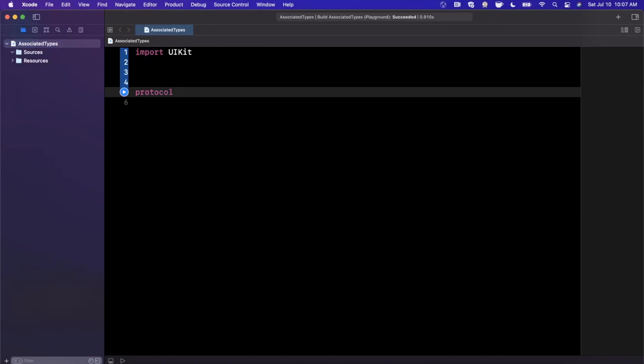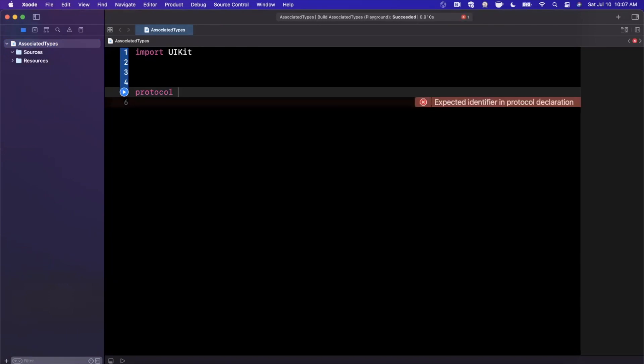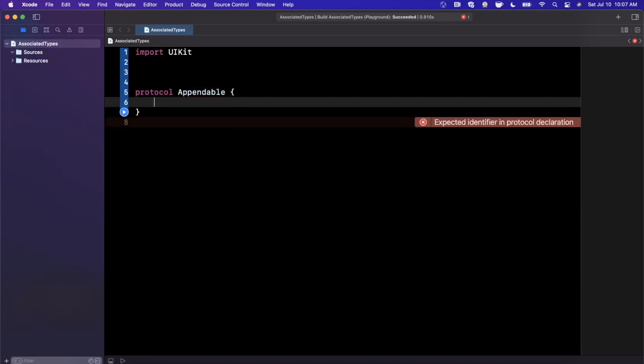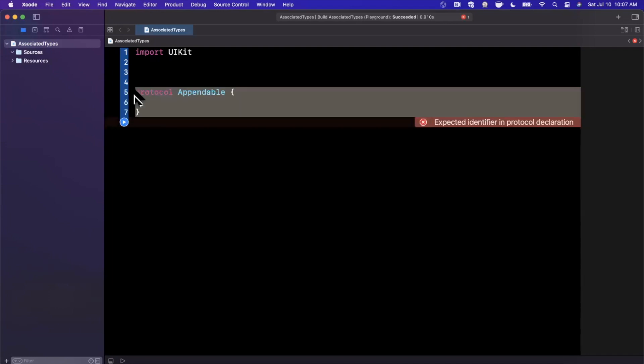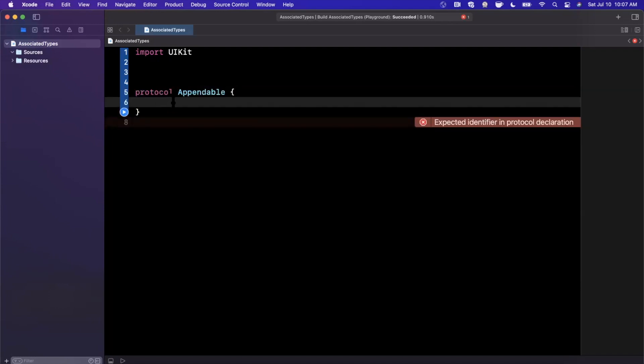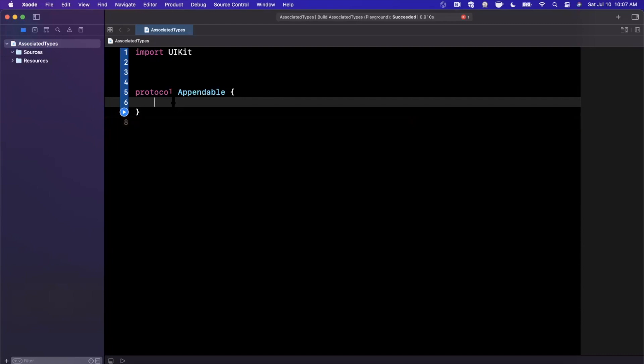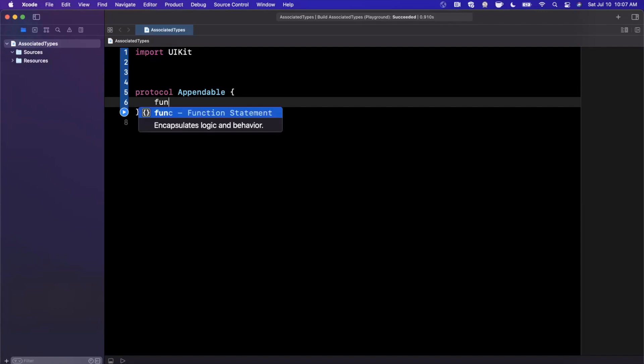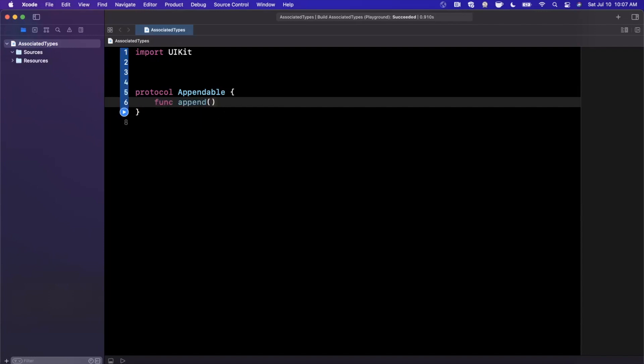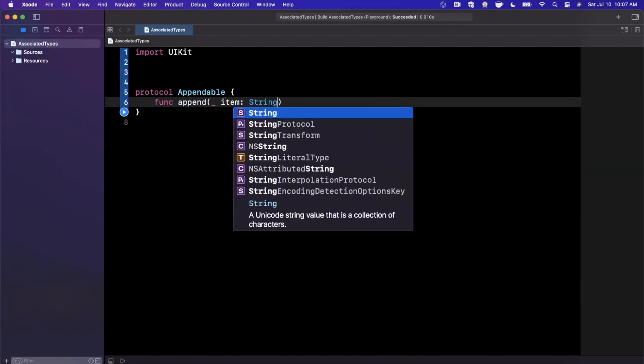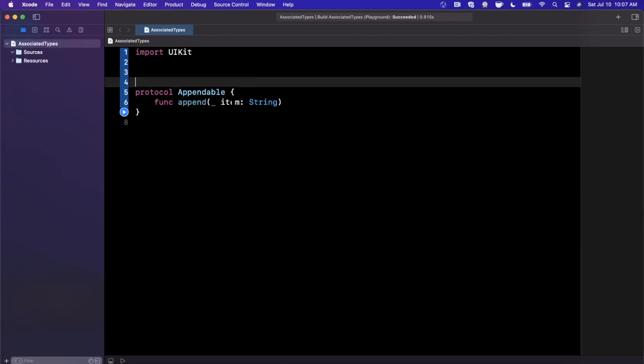So let's say we have a protocol called appendable. So the appendable protocol is a contract that says that anything that conforms to it has the ability to be appended to. So in other words, there would be a function on here called append and the append function would take in some type of item, let's call it a string.